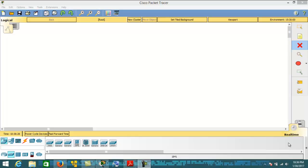Hello everyone, welcome back. Today in this lecture we are going to configure SSH, that is Secure Shell, in our routers and switches. SSH is a cryptographic network protocol for operating network services securely over an unsecured network, that is the internet. The best known example of SSH is remote login to a complete system.